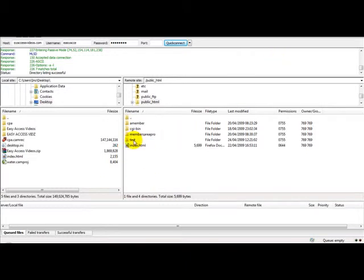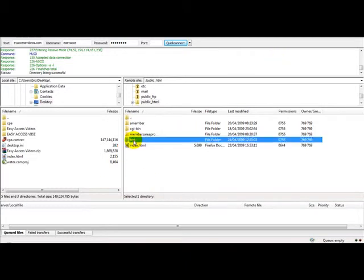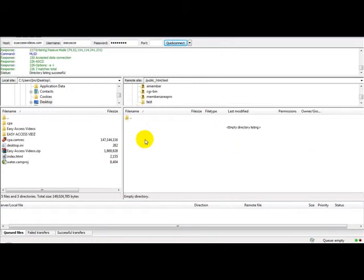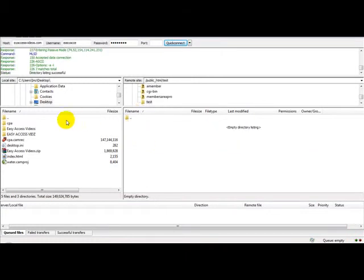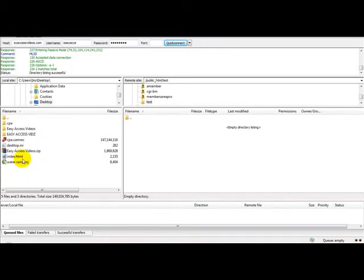As you can see, I've already created a file called test. In this test file, I'm going to upload my simple file. First, I'm going to edit my index file using my web editor.